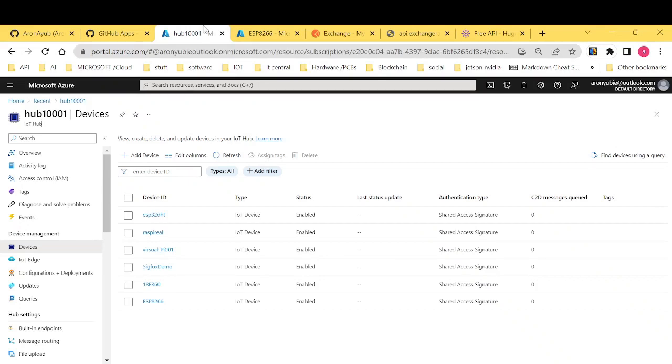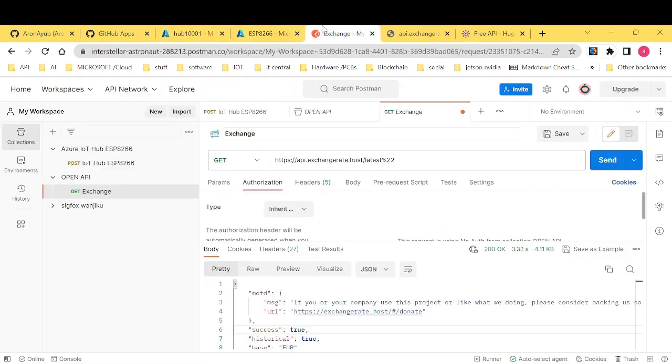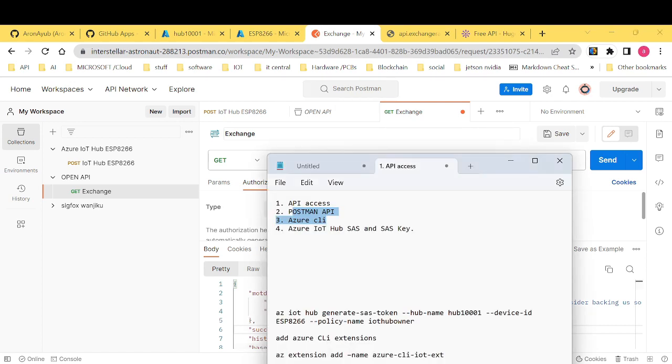Hi and welcome to our today's video. As you can see, I'm having my IoT Hub open which has a number of devices. I'm having my Cloud Shell open and also I'm having my Postman open. Now we have some few objectives for this video.